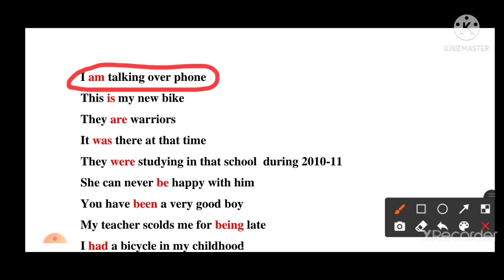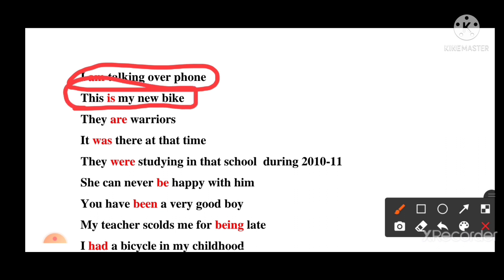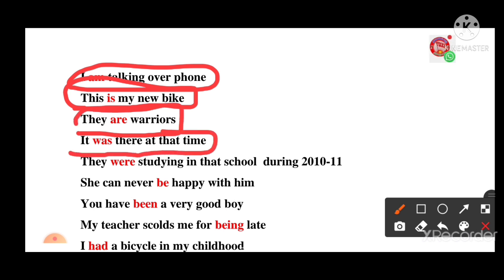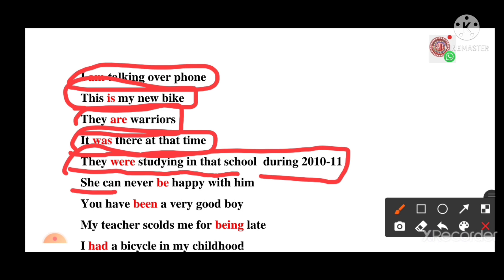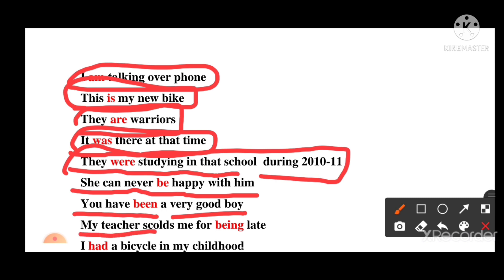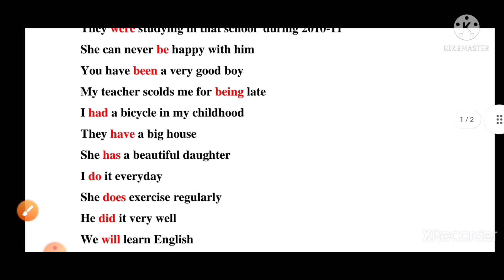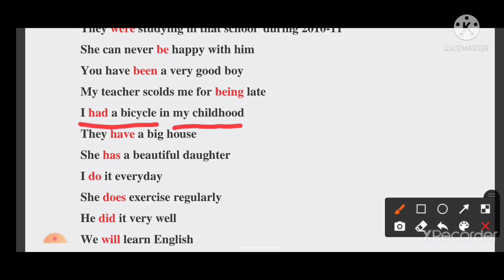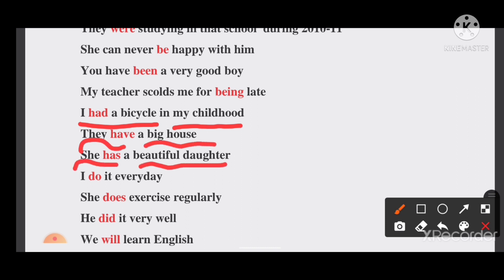Am — I am talking over phone. Here 'am' is the auxiliary verb. Is — This is my new bike. Are — There are barriers. Was — It was there at that time. Were — They were studying in that school during 2010-11. Be — She can never be happy with him. Been — You have been a very good boy. Being — My teacher scolds me for being late. Had — I had a bicycle in my childhood. Have — They have a big house. Has — She has a beautiful daughter. Do — I do it every day. Does — She does exercise regularly. Did — He did it very well.